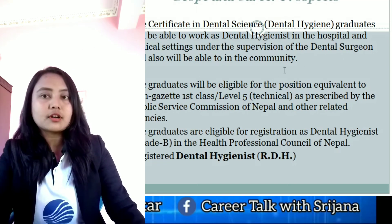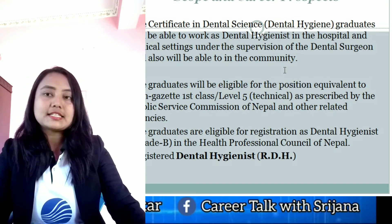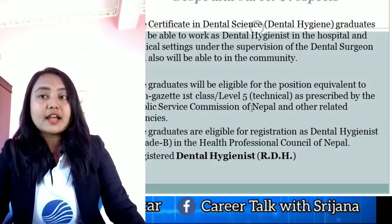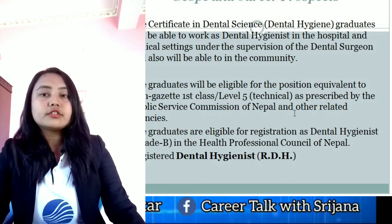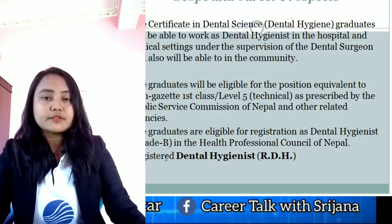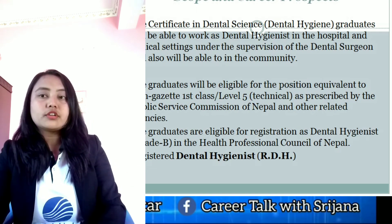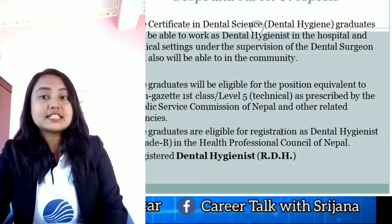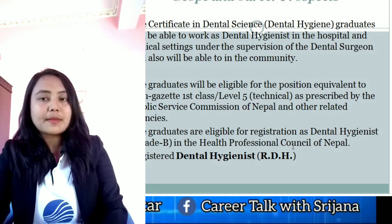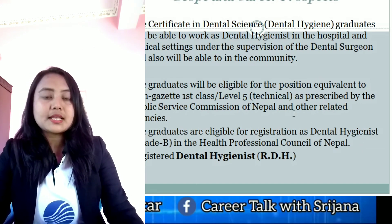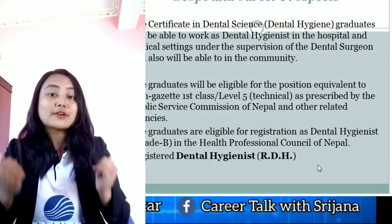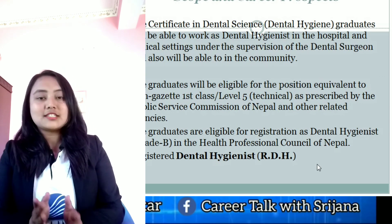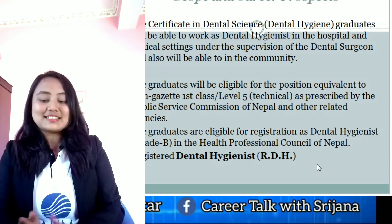Under the supervision of a dental surgeon, you can work in hospitals. There is demand for dental hygienists. A non-gazetted first class, level five technical position is available as prescribed by the Public Service Commission of Nepal and all related agencies. So you can also apply through the Public Service Commission. Additionally, graduates will be eligible for registration as a dental hygienist Grade B in the Health Professional Council of Nepal, becoming a Registered Dental Hygienist (RDH).